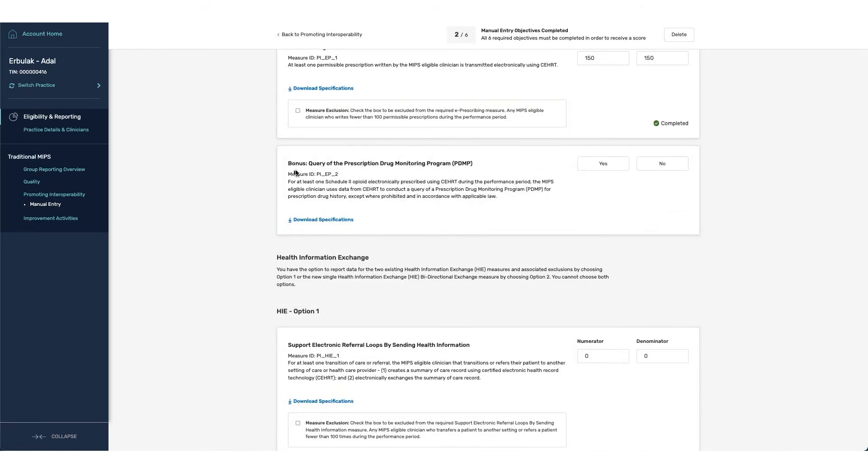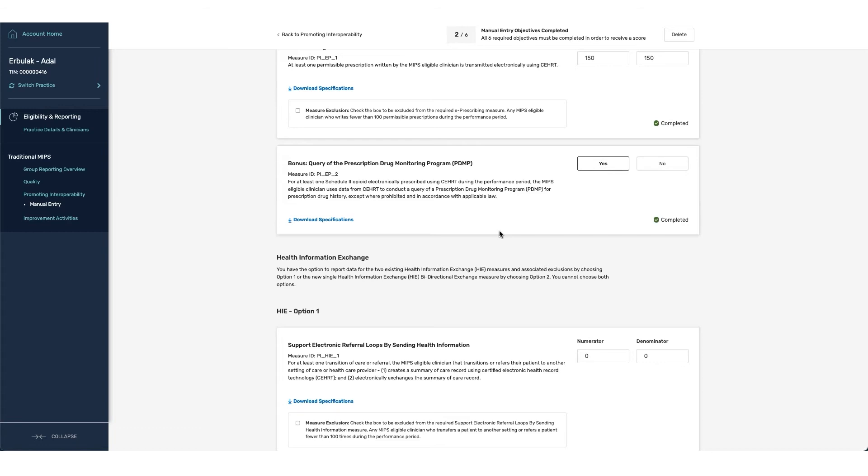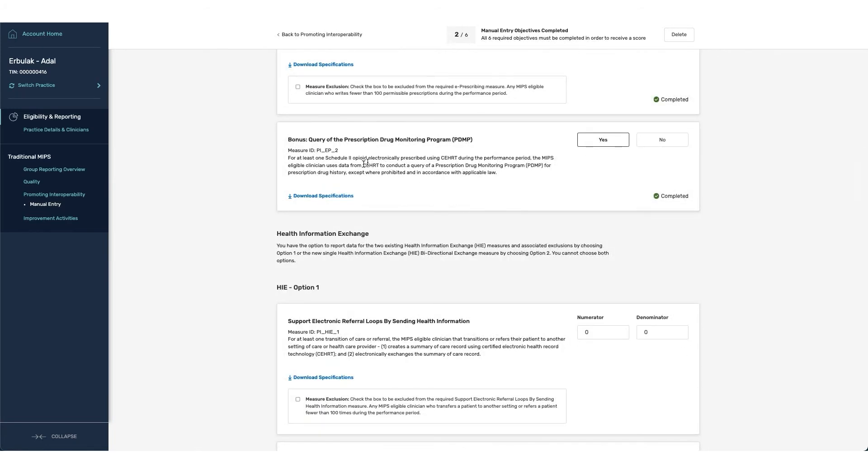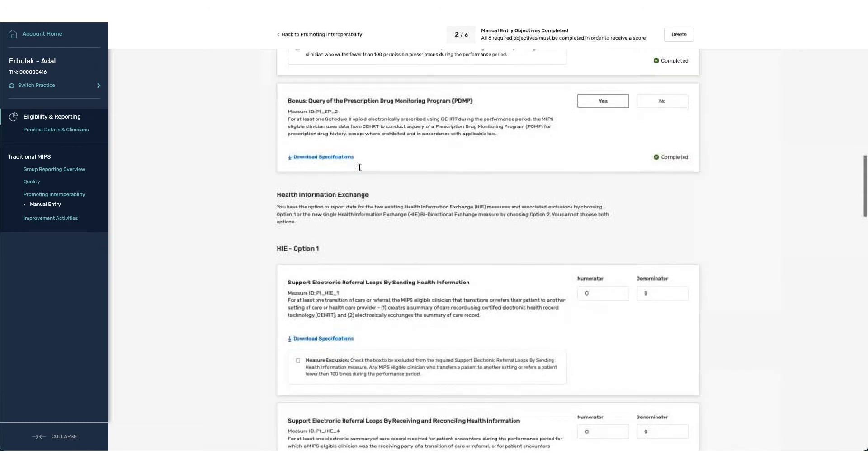A secondary item underneath of the e-prescribing is the bonus for the query of the prescription drug monitoring program. If you've participated within this program, you have the ability to attest that you have done so by clicking on yes. This will give you a 10-point bonus for the PI category.